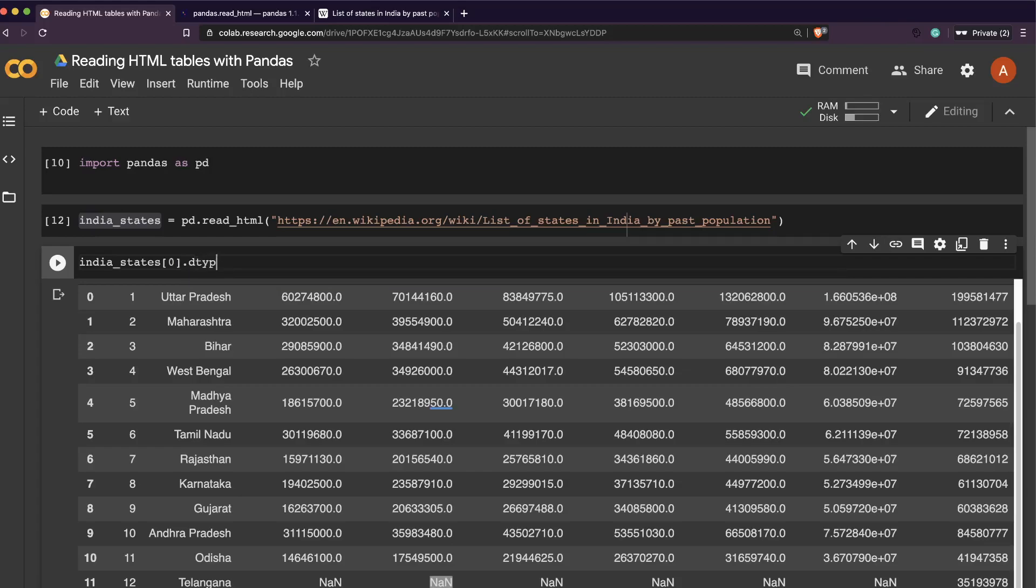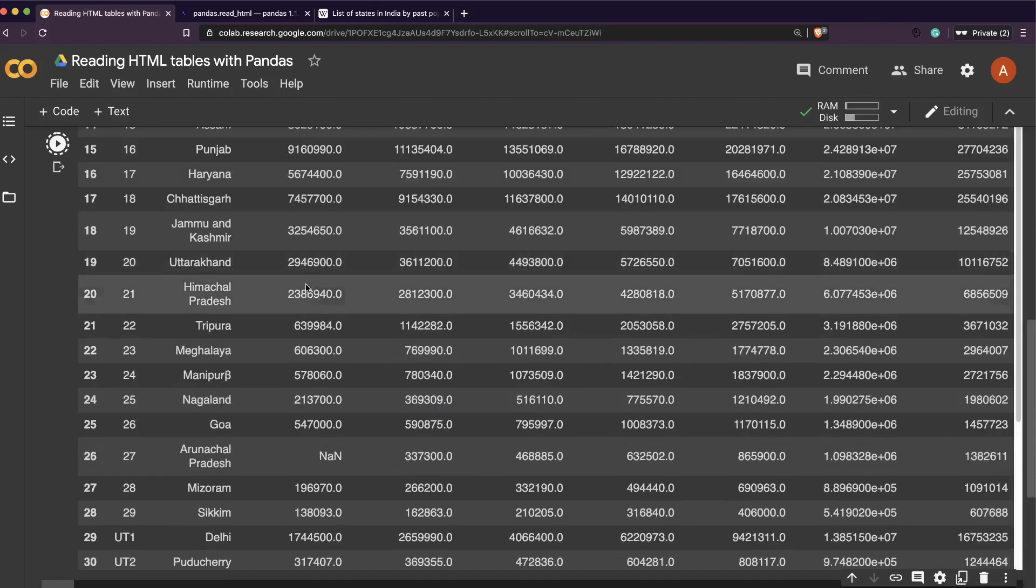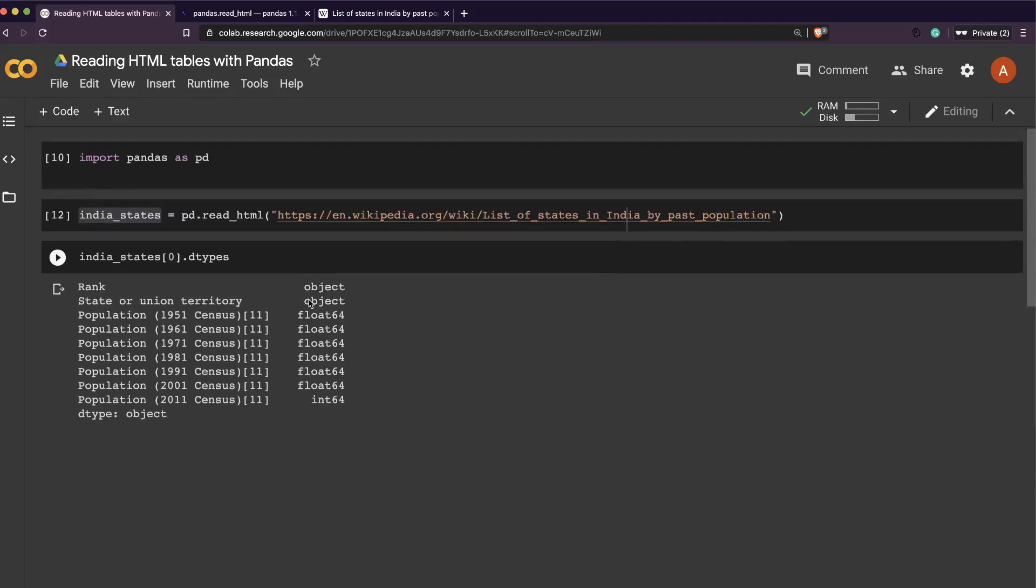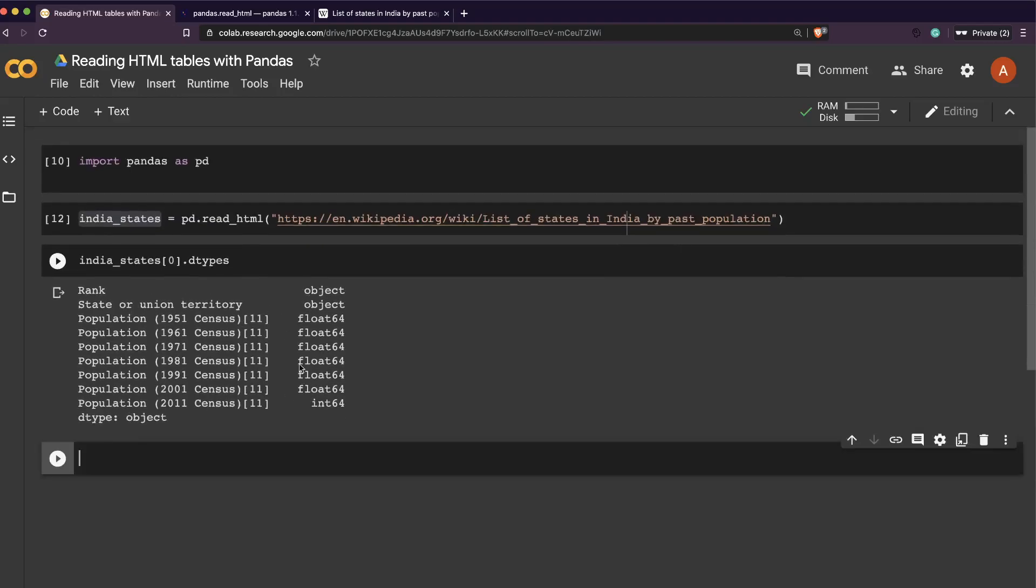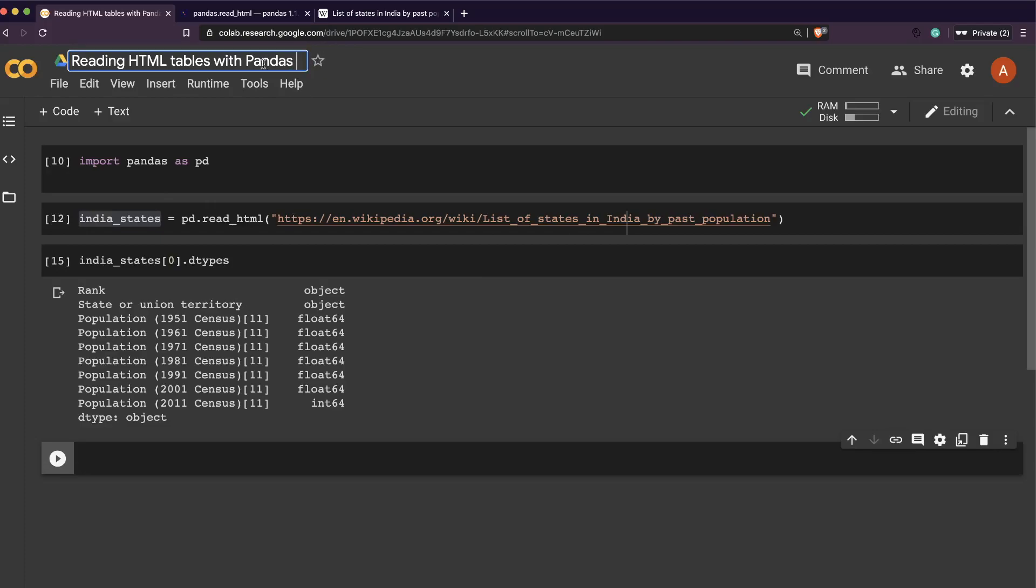This is a good exercise for you to understand how quickly you can just read a table and get it into a Pandas dataframe. I should probably say reading HTML tables as Pandas dataframes - that would be more appropriate.